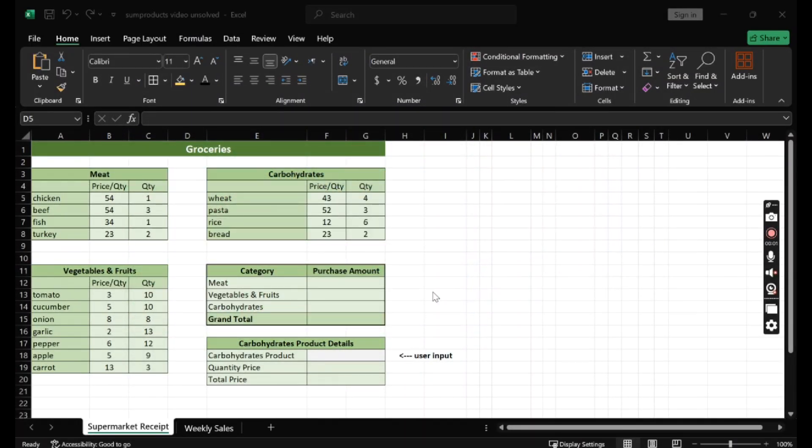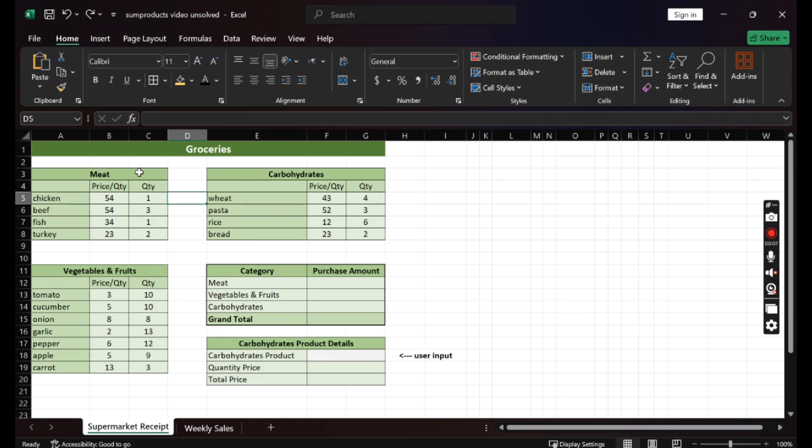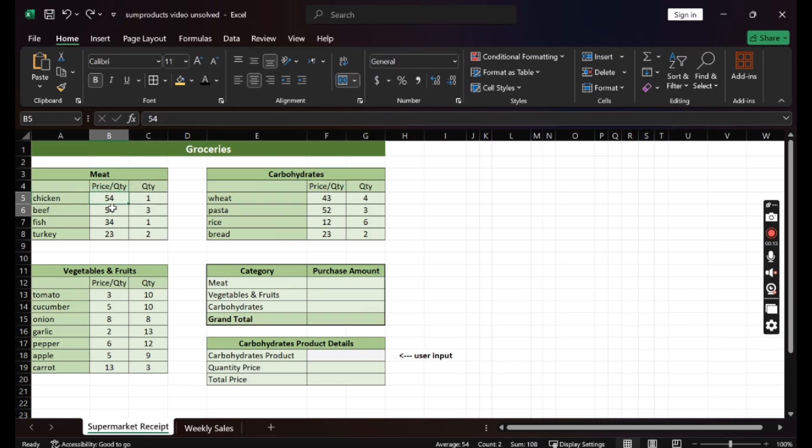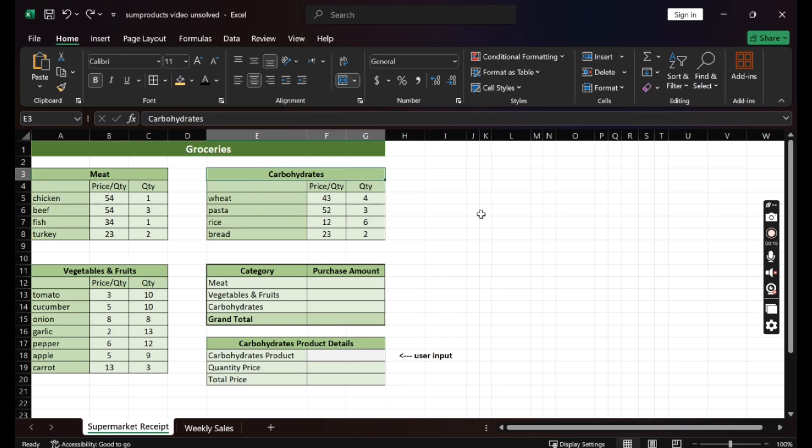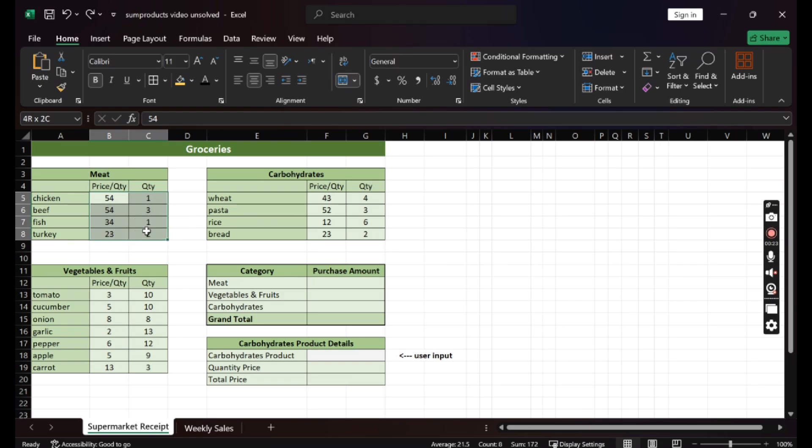Let's look at the supermarket receipt spreadsheet. So here we have different categories of products that we purchased. For example, meat. We have the price per quantity and the quantity we bought. Same for vegetables and fruits and for carbohydrates.